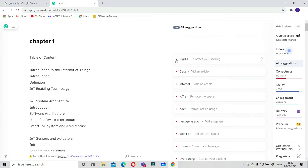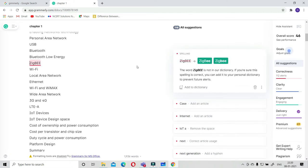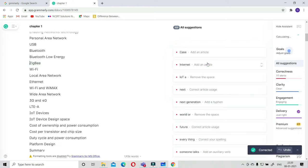These are not errors basically, these are suggestions given by them. Like ZigBee, they want it must be like this, not like this. You have to correct it like this.